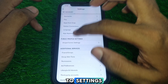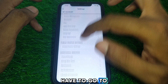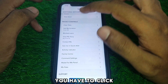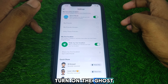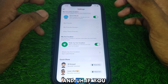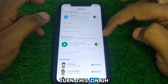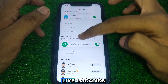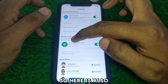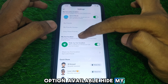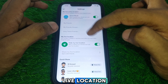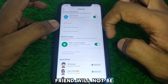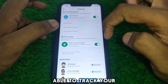To do this, go to Settings, then go to My Location, and click on it. Turn on Ghost Mode. There is also an option called Hide My Live Location — if you turn this on, your friends will not be able to track your live location on Snapchat.